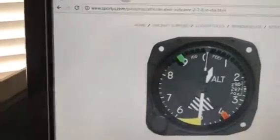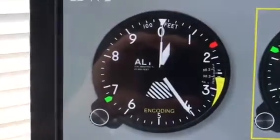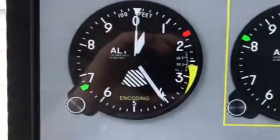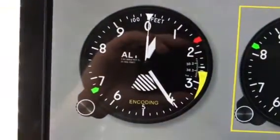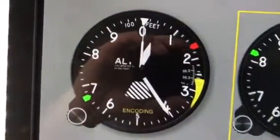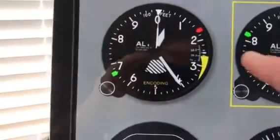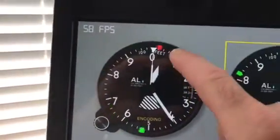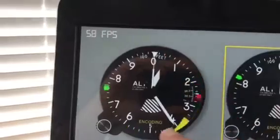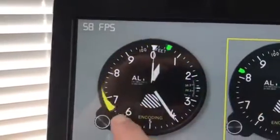Jack Z had made a very nice three-pointer altimeter with the bug. He had a knob to control it, but in reality it's a drag, so what I did was make a circular slider so that you could grab the slider and move the bugs around with your finger in a very realistic way.